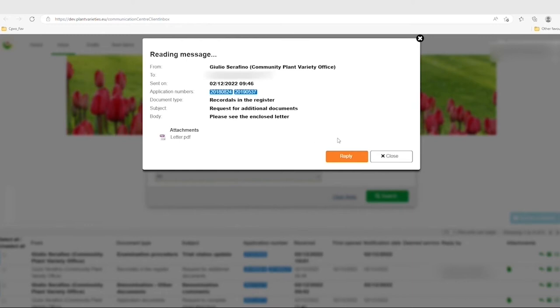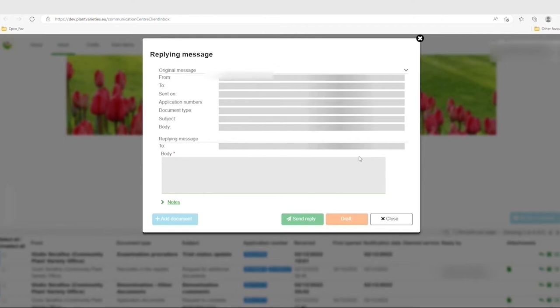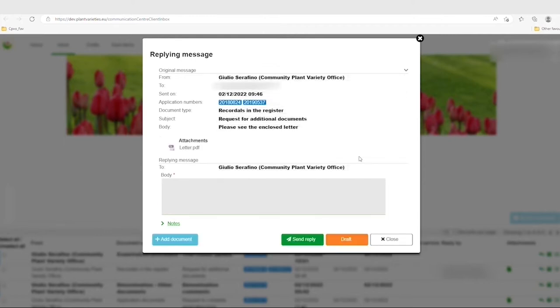Once you have read a message you reply to it by clicking on the reply button. You can always add documents to a message by clicking at the bottom left of the pop-up screen. You can also save a draft of the message for later sending by clicking on the orange button.